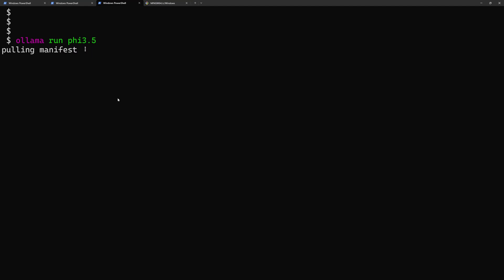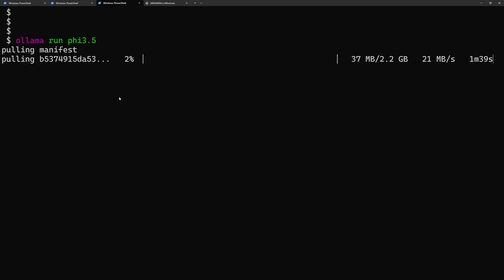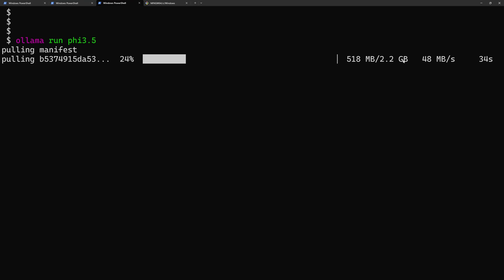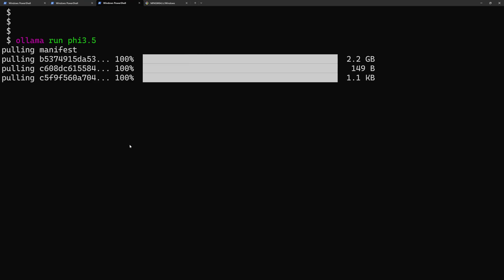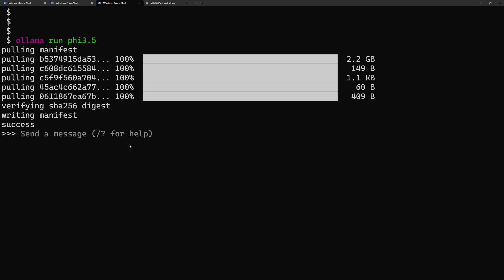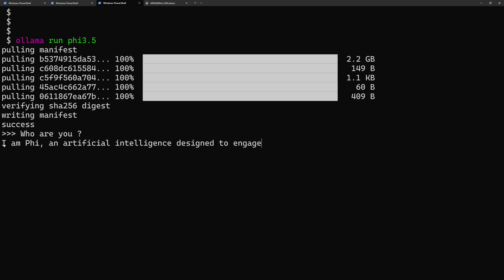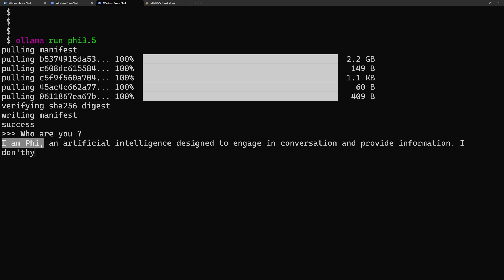I want to deploy phi3.5, the SLM created by Microsoft. When I hit run, Olama detects the model is not present on my machine and downloads it — it's 2.2 gigabytes. Once installed, I get a terminal prompt to interact and chat with the LLM. I can send a message like 'who are you' and get a response.